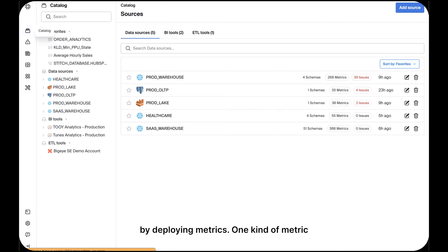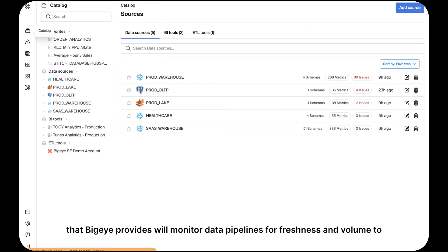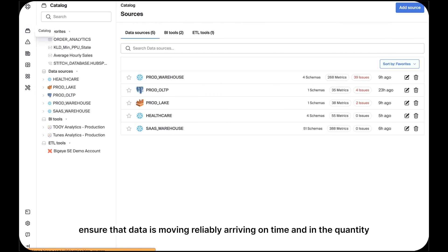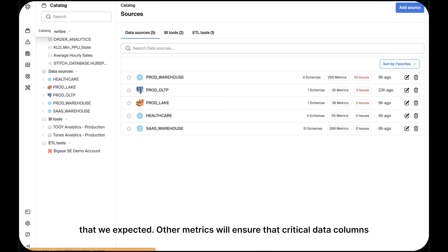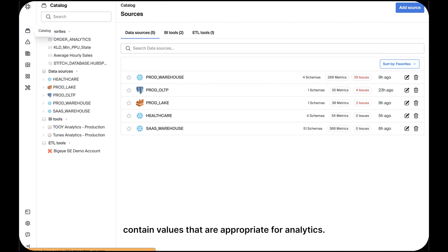One kind of metric that BigEye provides will monitor data pipelines for freshness and volume to ensure that data is moving reliably, arriving on time, and in the quantity that we expected. Other metrics will ensure that critical data columns contain values that are appropriate for analytics.